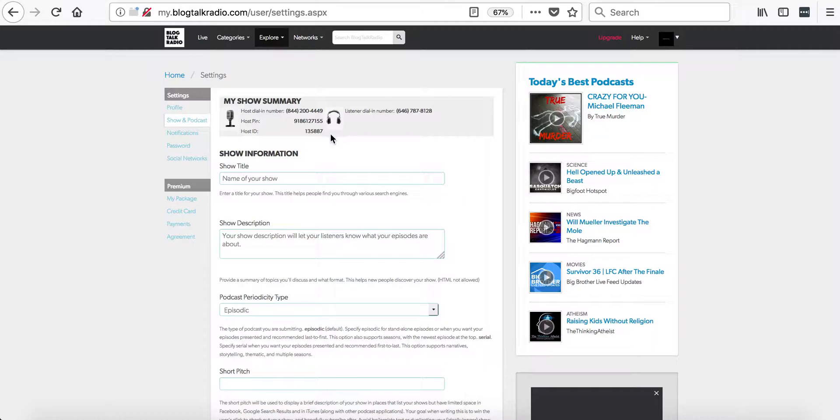The following section will let you change your show information, such as the show title, which is the name of your show, and your show description. Your show description will let your listeners know what your episode is about.